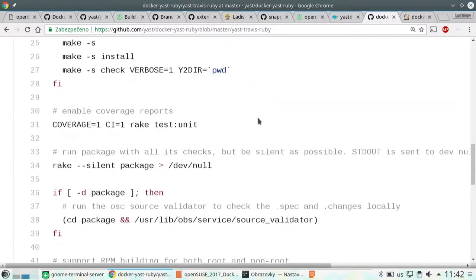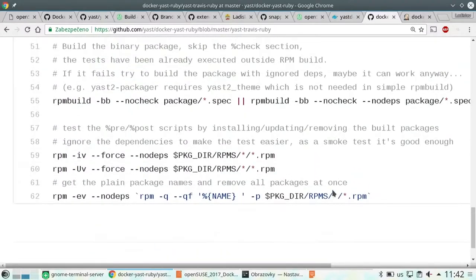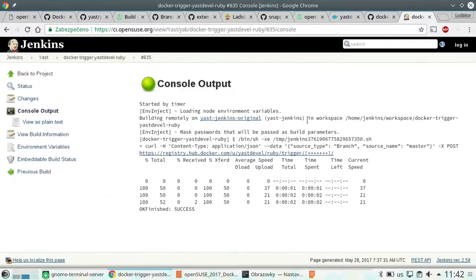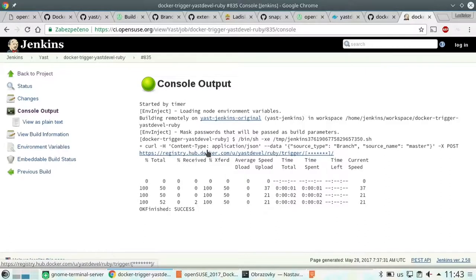The script runs the tests, builds the package, and tries installing it. To ensure the Docker image is always fresh because we build against Factory, we need to ensure that Factory changes are in the Docker image. We have simple Jenkins jobs which trigger a rebuild of the image at Docker Hub every two hours, so we have fresh packages and are sure we are running against the latest versions.